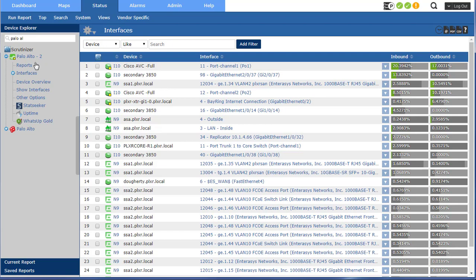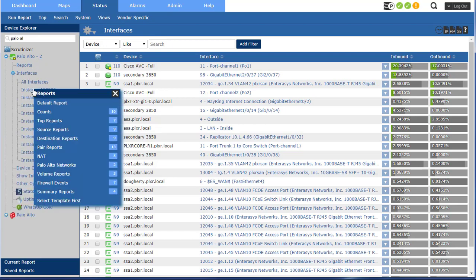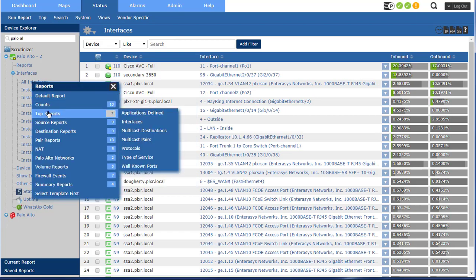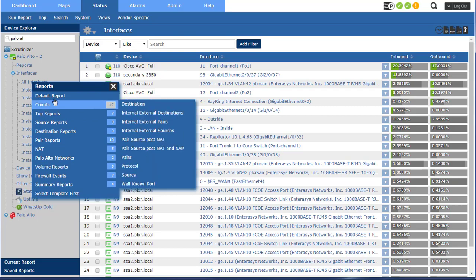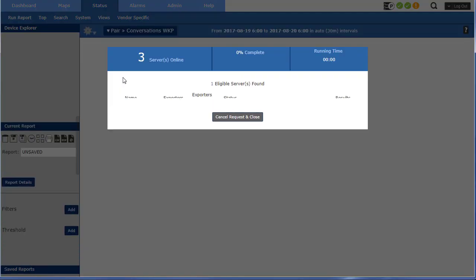There it is. And let's check out how many interfaces on this guy. So I could run a report on a specific interface, but in this case I'm just going to do it across all interfaces. And I've got a whole bunch of reports in here, but let's just run the default report initially.